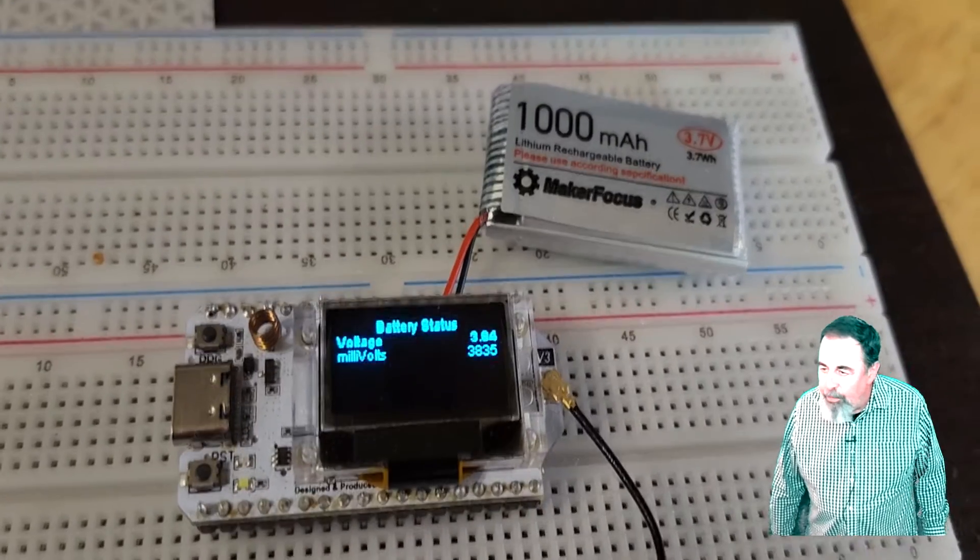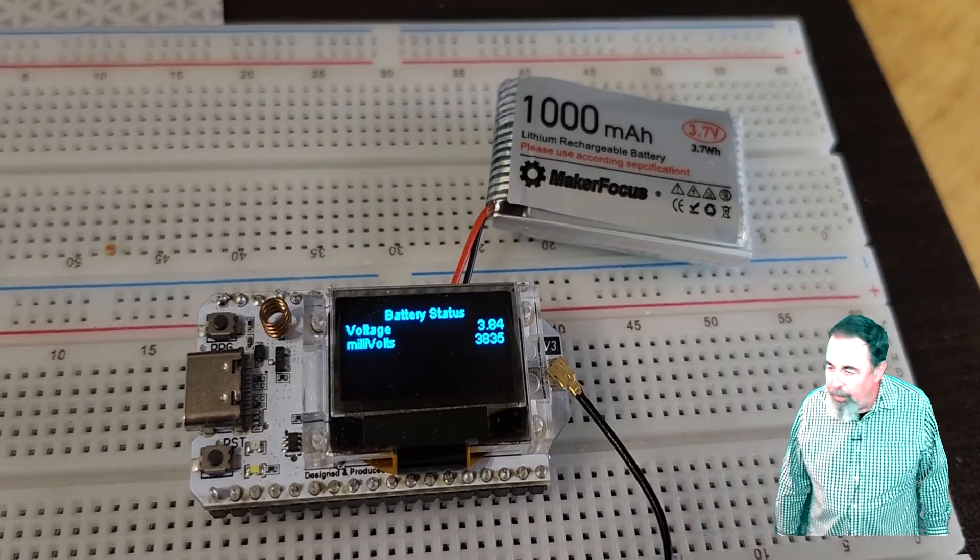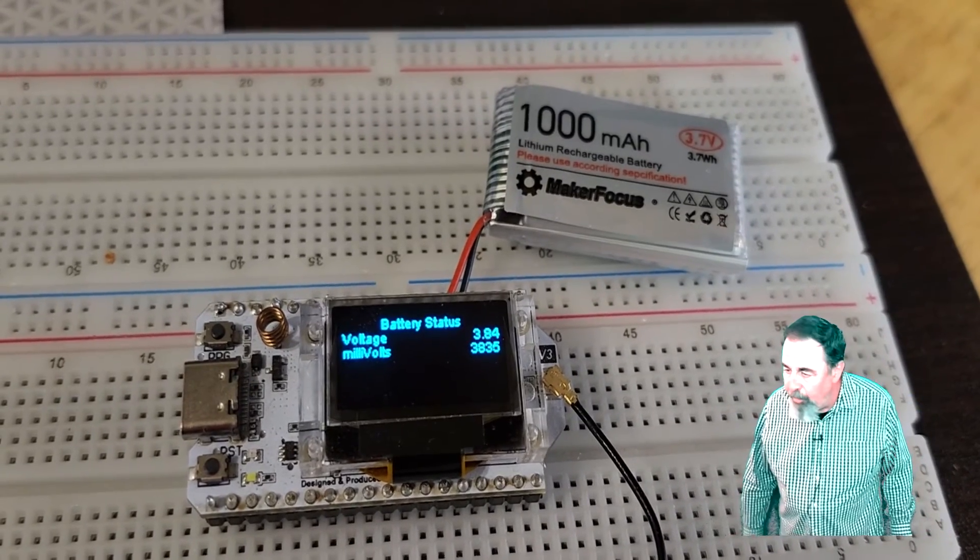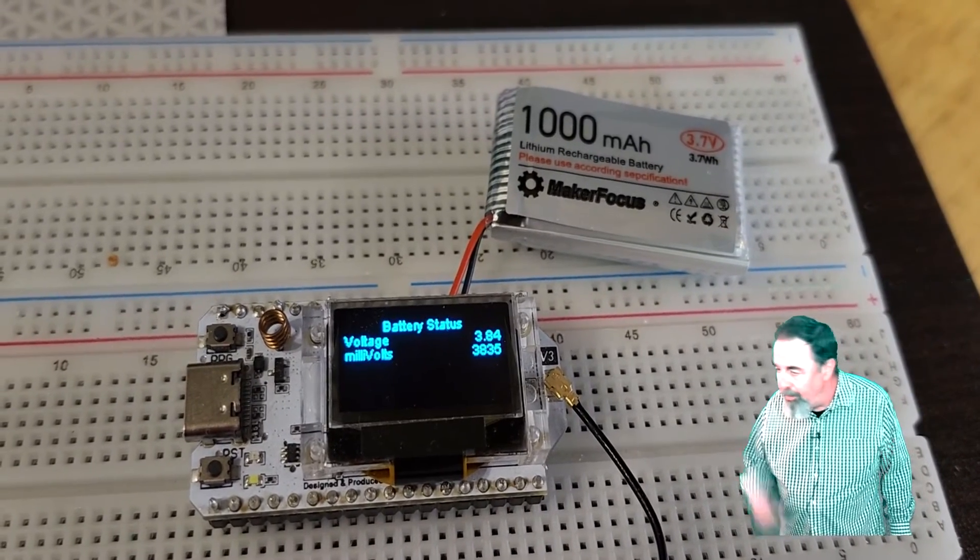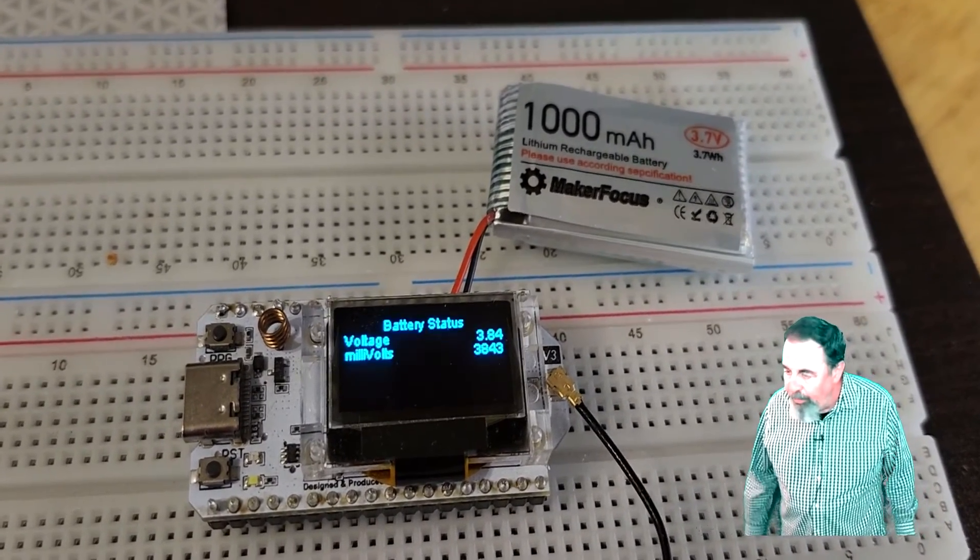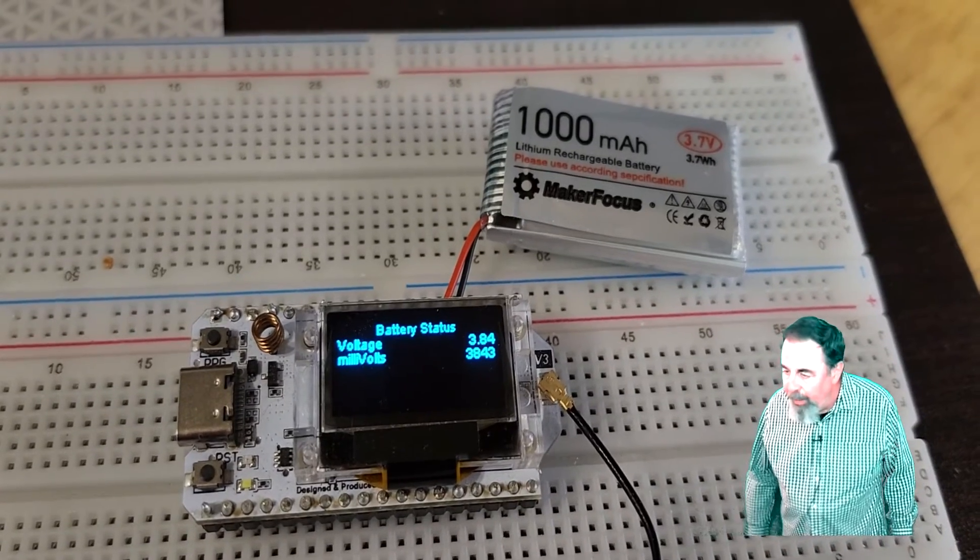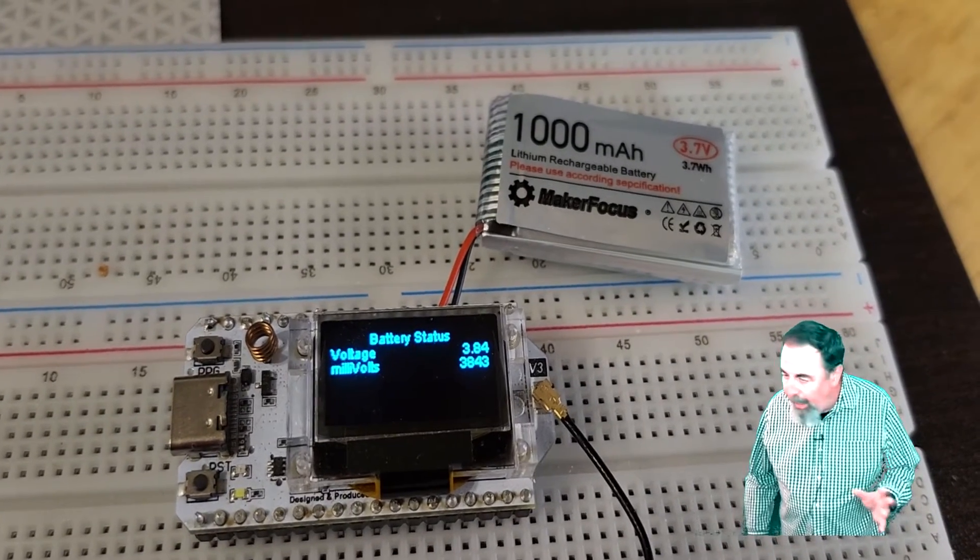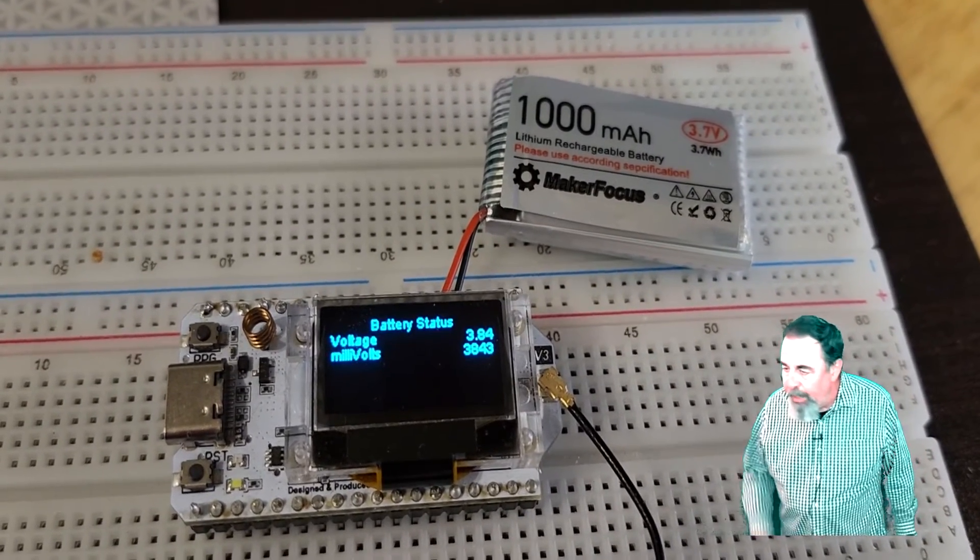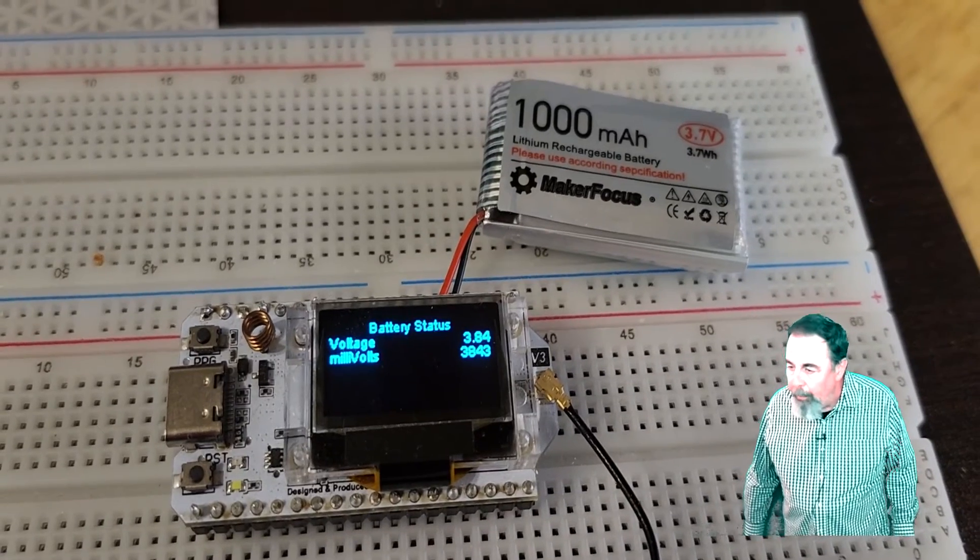There's two values, float voltage and voltage. Voltage is in millivolt and float voltage is the 3.84 you see there. It's been running for an hour and it went down from 395 to 384 in over an hour.